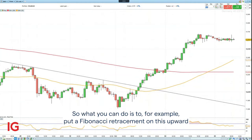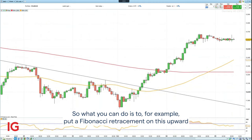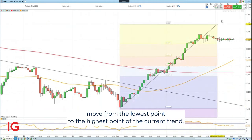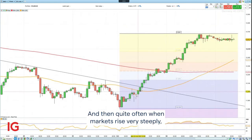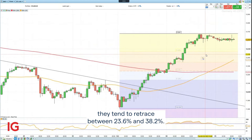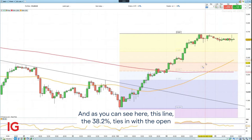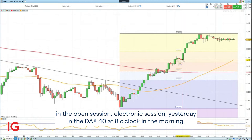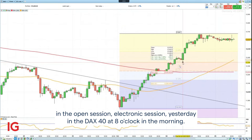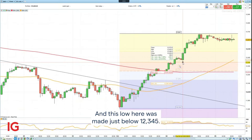What you can do is put a Fibonacci retracement on this upward move from the lowest point to the highest point of the current trend. Quite often when markets rise very steeply, they tend to retrace between 23.6 percent and 38.2 percent. As you can see here, the 38.2 percent level ties in with the open of the electronic session yesterday in the DAX 40 at eight o'clock in the morning, and this low was made just below 12,345.